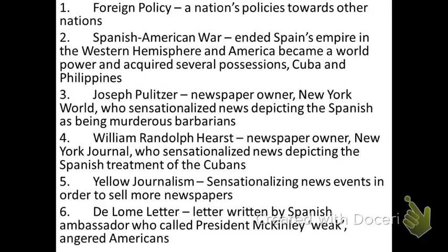Let us begin with number one: foreign policy. Foreign policy refers to any nation's policies toward other nations. So America dealing with Mexico, that's foreign policy. America dealing with Russia, that's foreign policy. Foreign policy: any nation's policies toward other nations. Now, for decades, our foreign policy had essentially been neutrality.